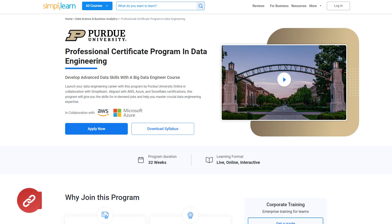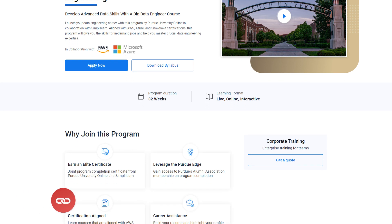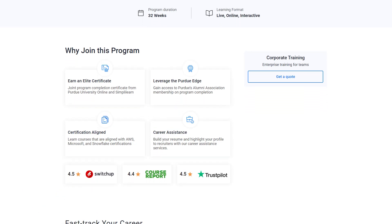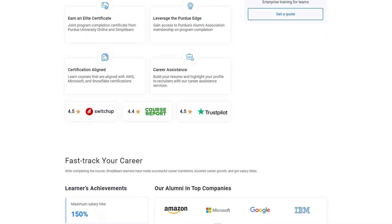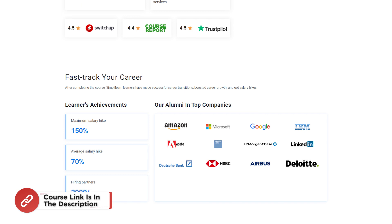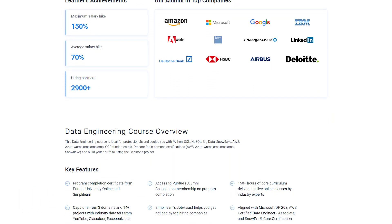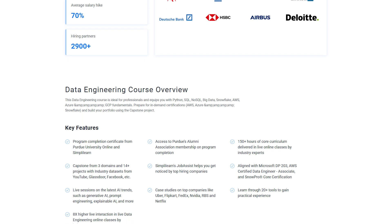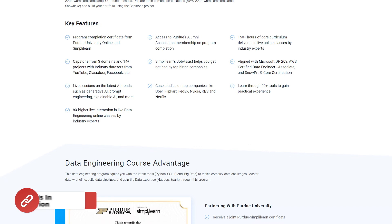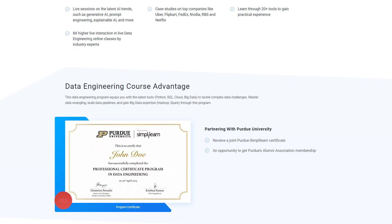If you're interested in launching a successful career in data engineering, SimplyLearn's Professional Certificate Program in Data Engineering by Purdue University is the perfect opportunity. In just 32 weeks, this live interactive course will equip you with advanced skills aligned with AWS, Azure, and Snowflake certifications. You'll earn a prestigious certificate, gain access to Purdue's Alumni Association, and receive career assistance to help you stand out to recruiters. Check out the link in the description box and in the pinned comment.